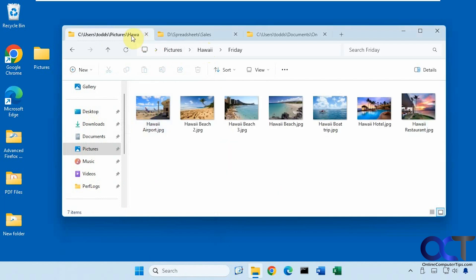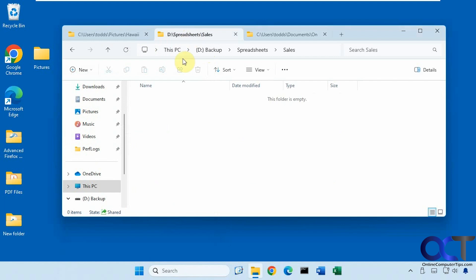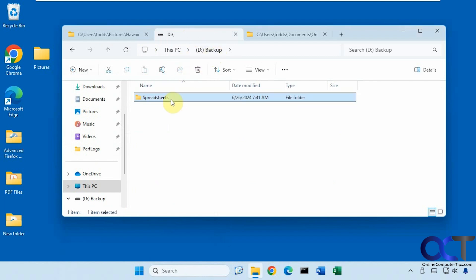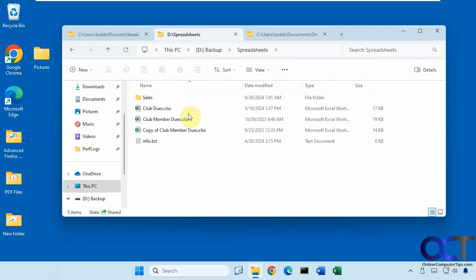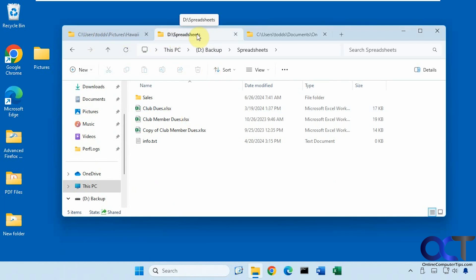But one thing you'll notice, if the path is too long it's not going to fit everything on the tab. So that's just one thing to consider when changing this from just the folder name to the actual path.